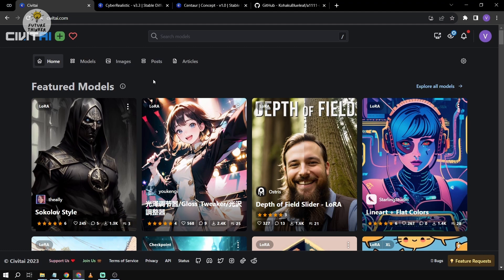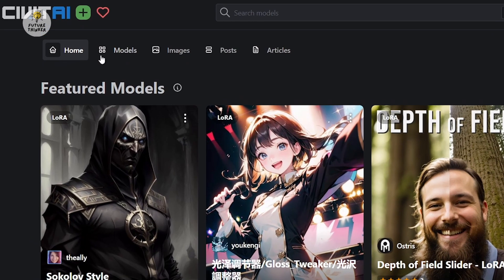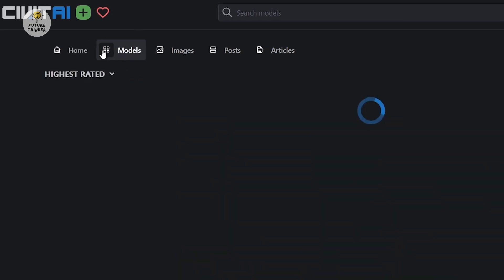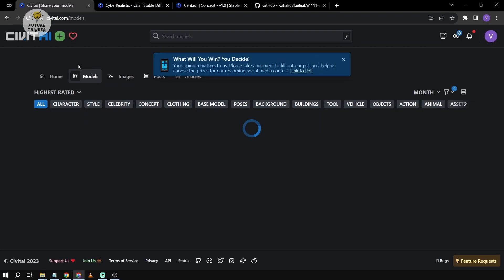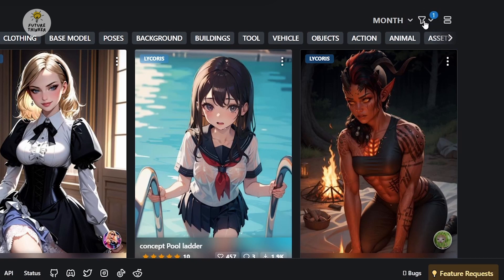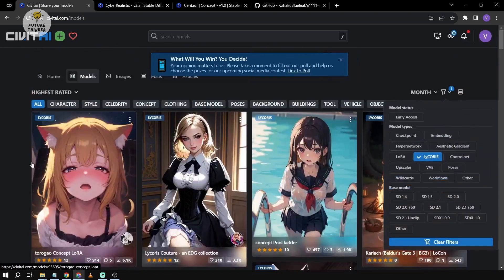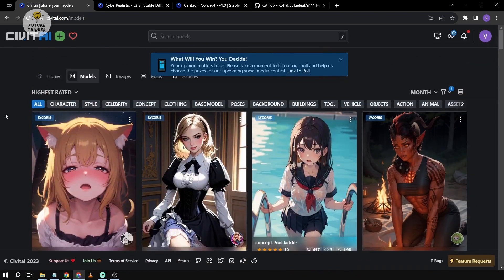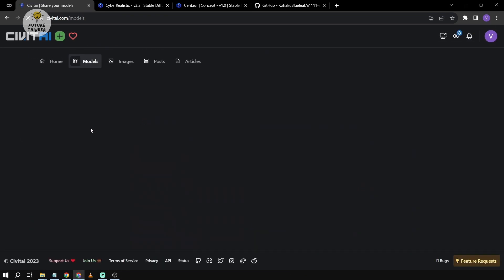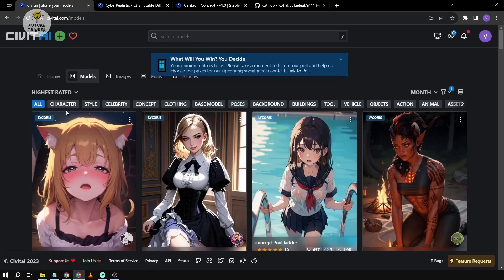While we're waiting for Stable Diffusion to reload, I'm going to show you how to find Lycoris models. All you have to do is go to CivitAI and click Models. Then go to the filter/funnel option, select Lycoris, and reload the page. After that, you should be able to find Lycoris models.